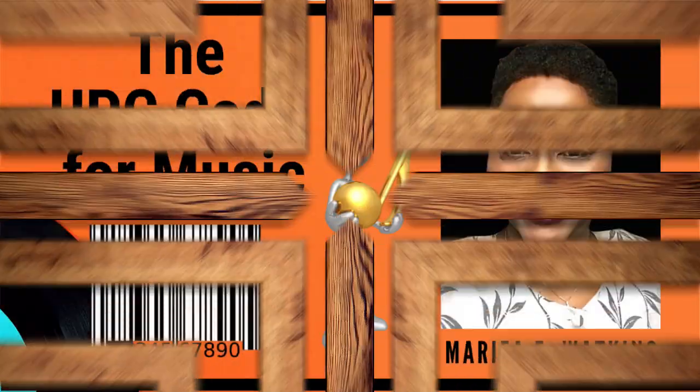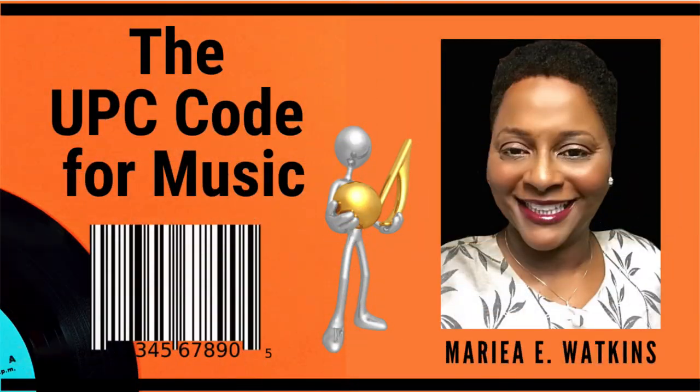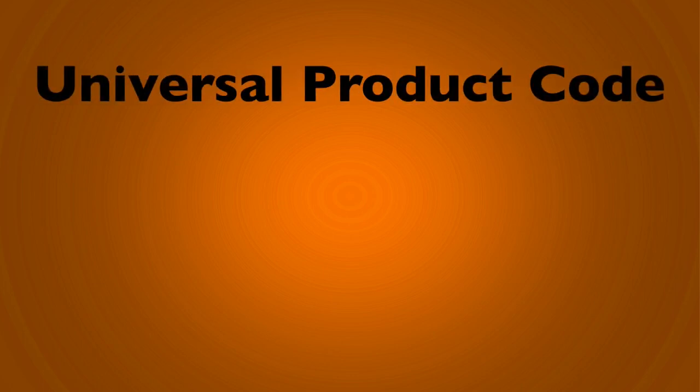In today's video, I'm going to explain to you the UPC code for music. The UPC code, or barcode, stands for the Universal Product Code.